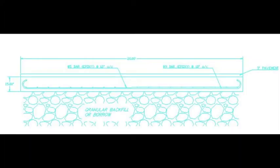Once the moments were determined, we put them into a MATLAB program that we created to solve for the required area of steel reinforcing per foot of slab. We then chose the appropriate bar sizes and spacings for the reinforcing based off this output.